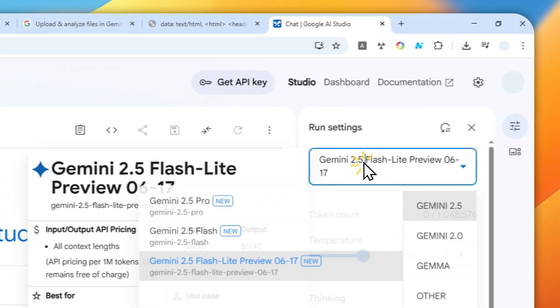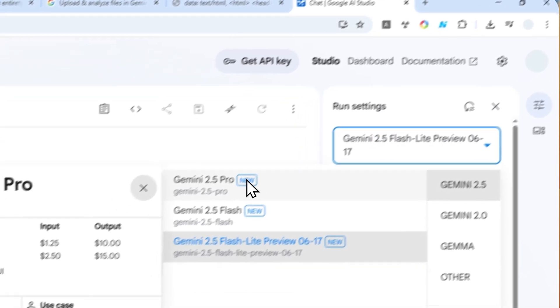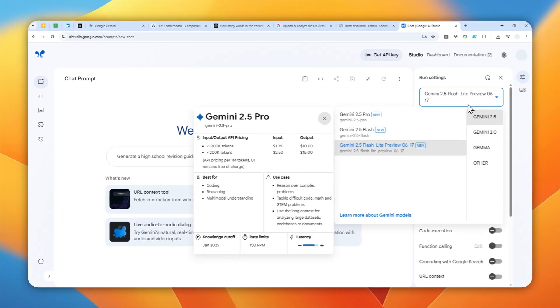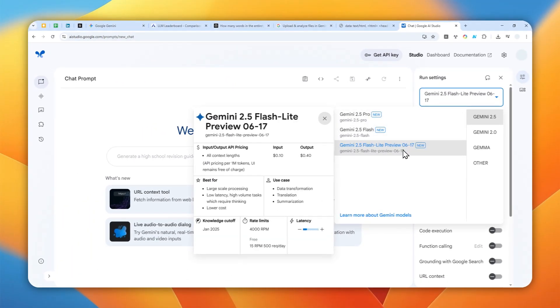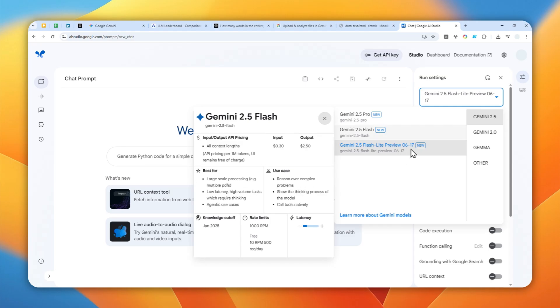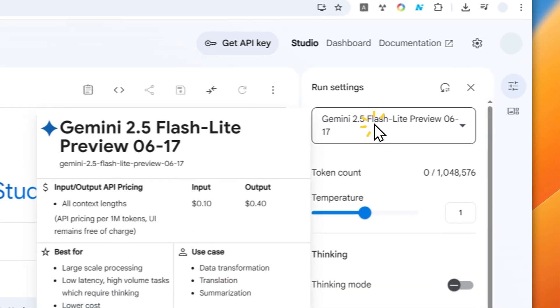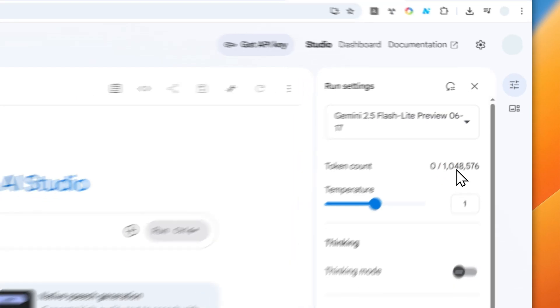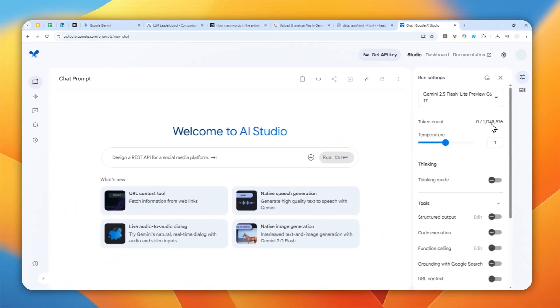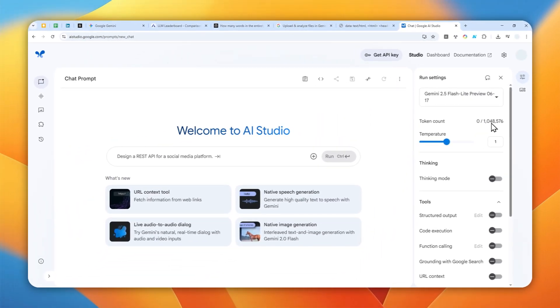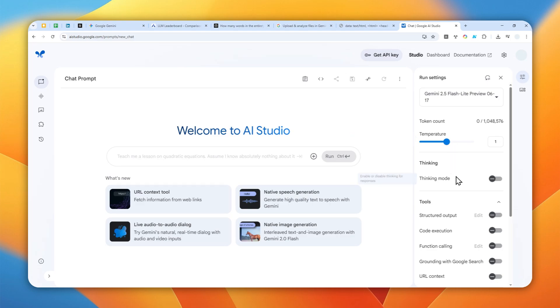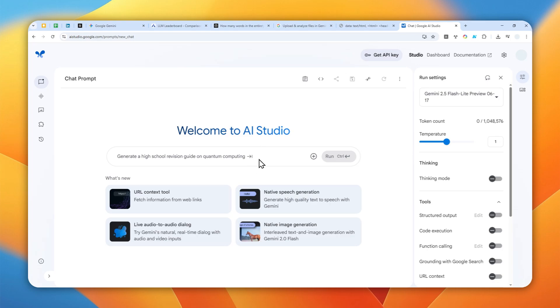And here you can select the model and I do recommend to use the latest model. It could be Gemini 2.5 or maybe Gemini 3.4 in the future, I don't know, but just use the latest model. And here you can see that the token count is up to 1 million and again this tool is free. You can just log in with your Google account and you can use some features from this tool completely without paying anything.